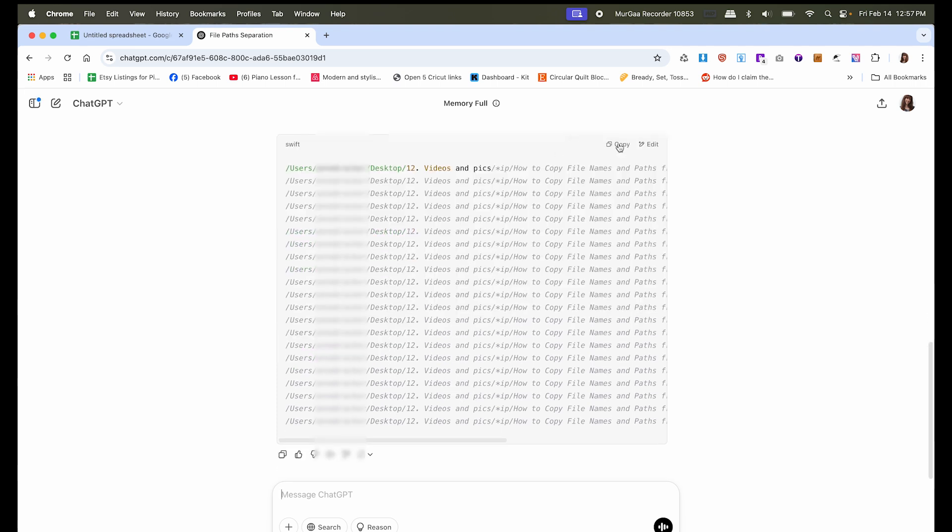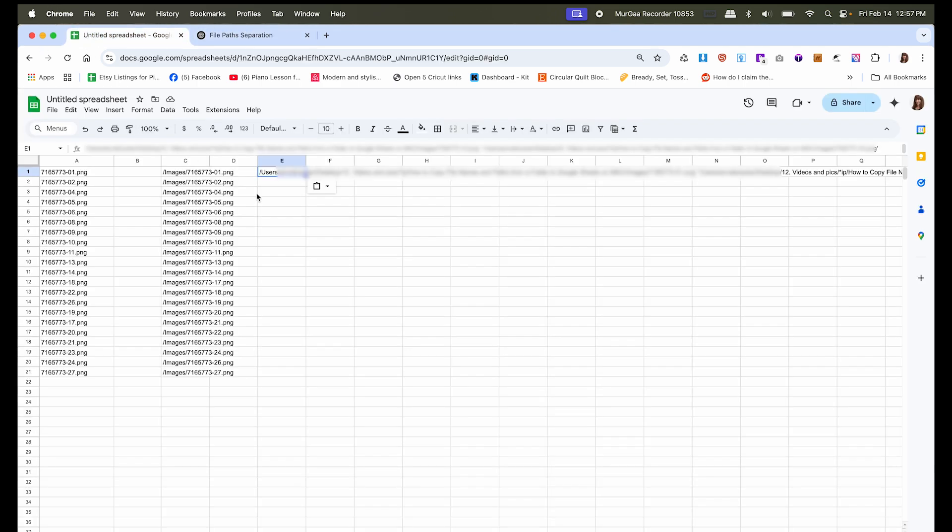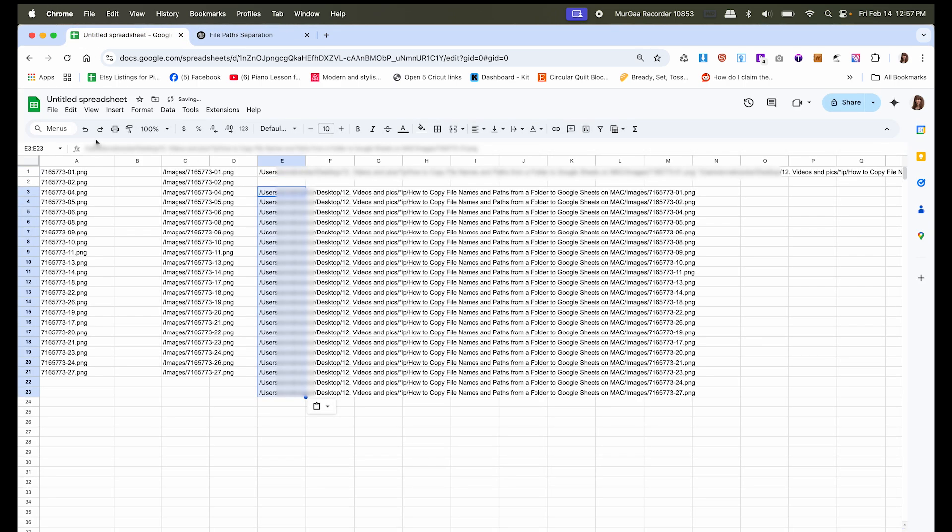And now we can copy that, come back to the spreadsheet, and then paste. And now each one is in its own cell. Then we can go ahead and do a find and replace to remove some of it if we needed to.